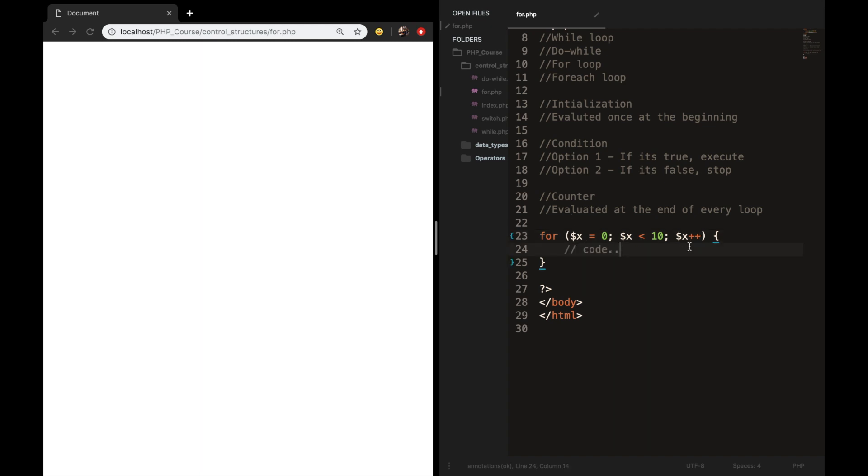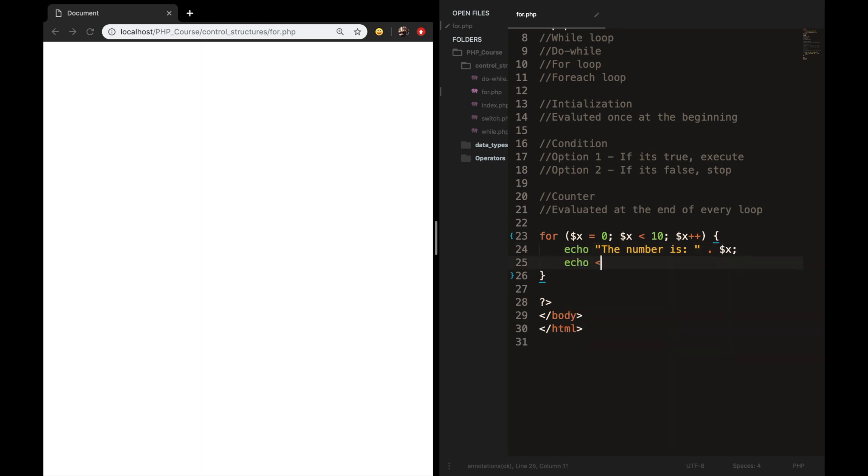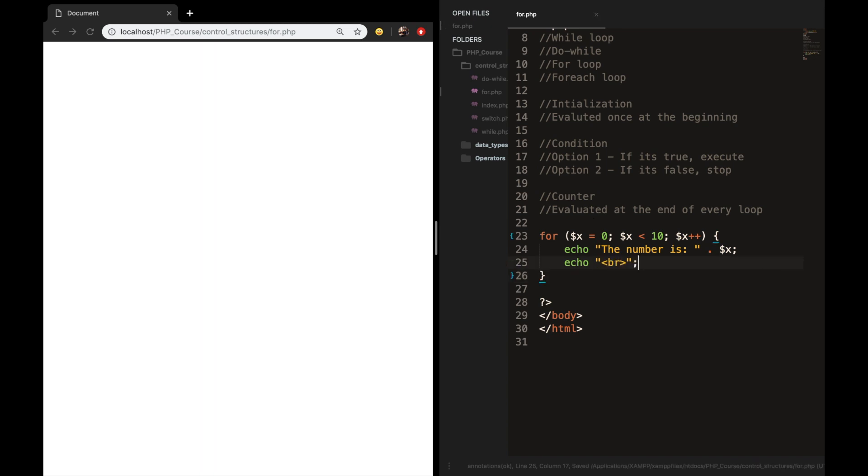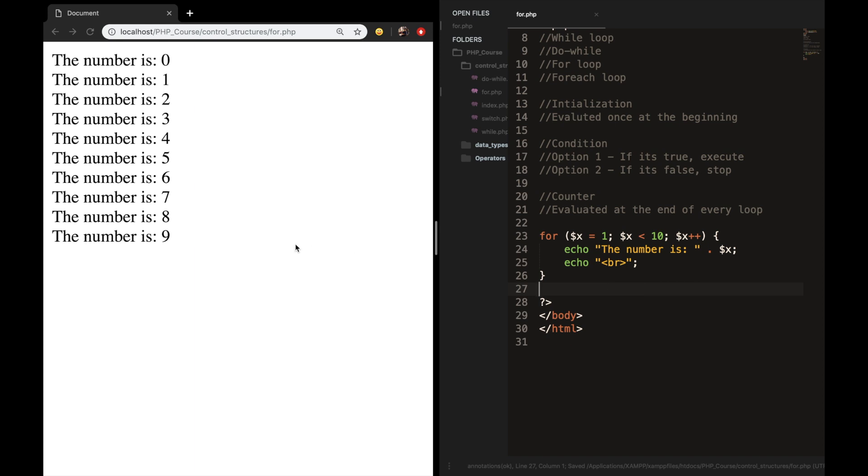So let's say that we want to echo out something. We want to echo out the number is concatenated with variable x. Now let's echo out a break as well. This is going wrong. Let's save it. I hope that you're seeing what I'm doing wrong right now, because variable x is equal to zero. So we need to change it to one.